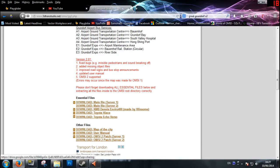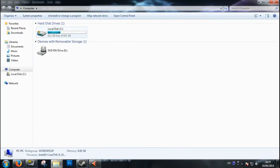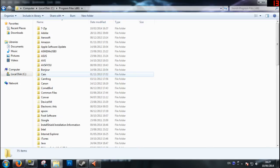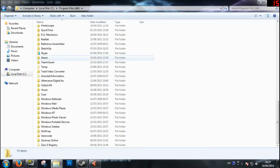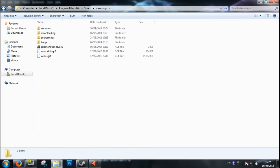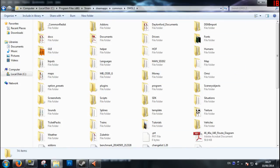Once you have them downloaded, you have to bring up your Steam or OMSI 2 directory. Go to Start, Computer, Local Disk C, Program Files (x86), then scroll down to Steam, then go to Steam Apps, then Common, and then you'll see the OMSI 2 folder. Click in there - this is your main directory for OMSI.